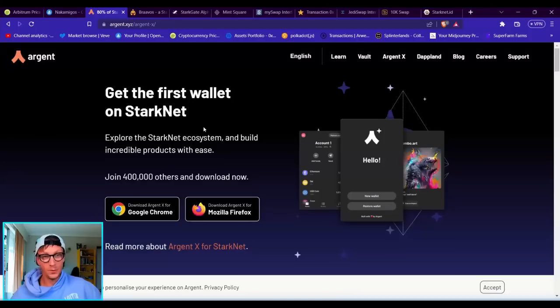Yo, let's go fam! My name is Tommy and in today's video I'm going to show you how you can potentially get a load of free crypto airdrops from the popular layer 2 Ethereum scaling solution called StarkNet.